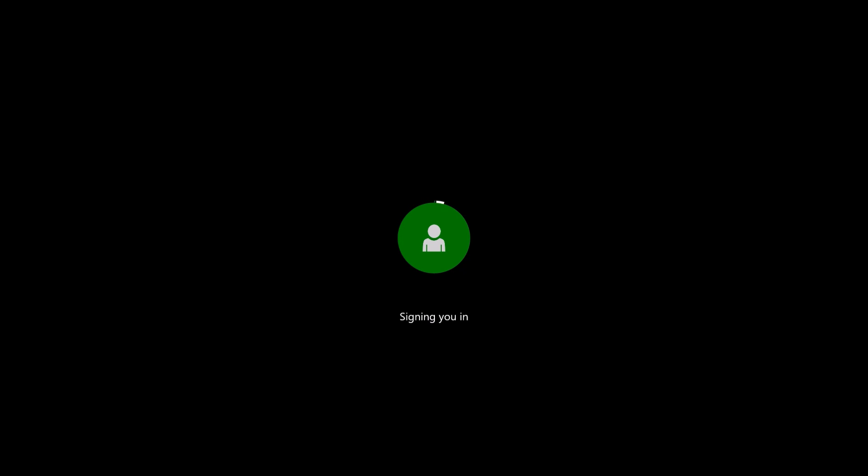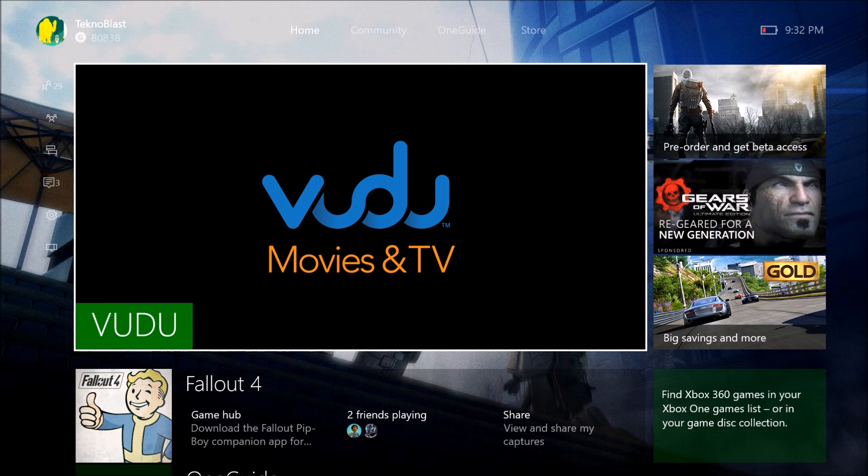So as you can see, it's still trying to log in. It's obviously logged in in the background, it's just this page won't go away. And finally it did.